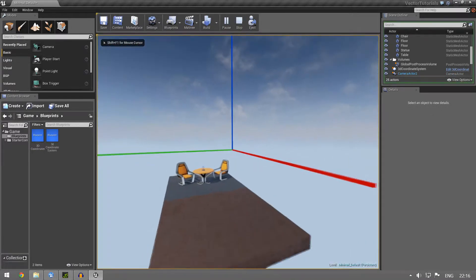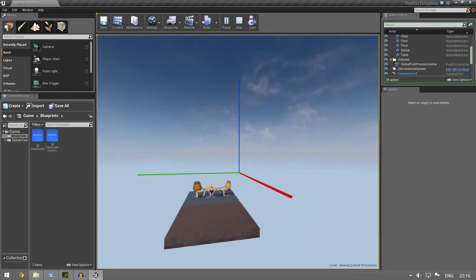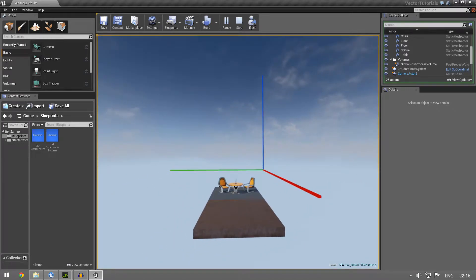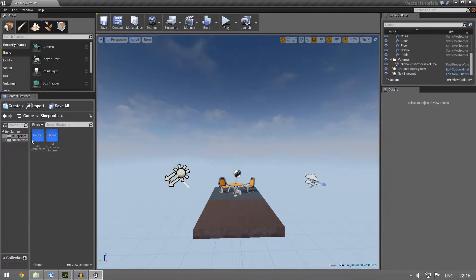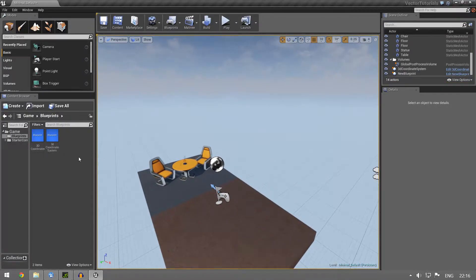If you don't have this coordinate system built you should go back and build it. It's in the first part of this tutorial and you can find the video on the channel. But yeah, let's get started. To begin with we're just gonna draw a single vector and see what it is, and use that for explanation.